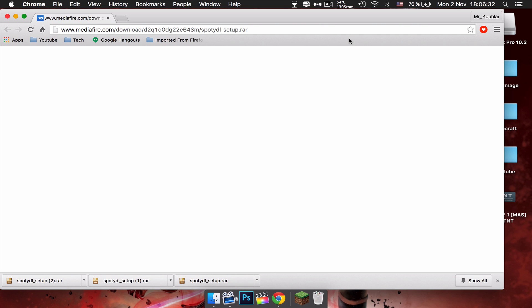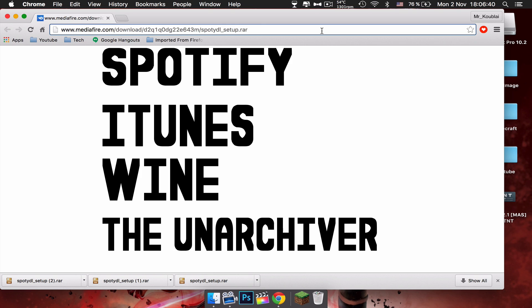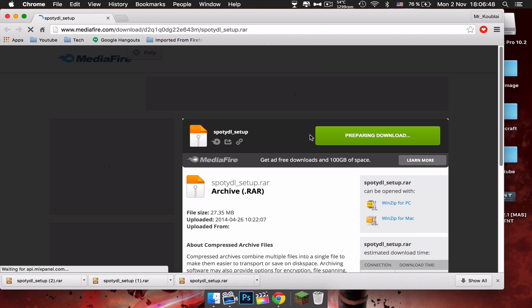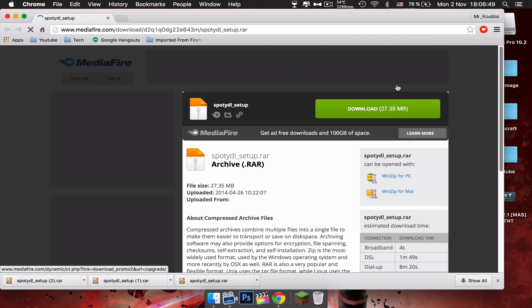Let's head for 5 likes in this video. I'll leave a link to everything you'll be needing. In this video you'll need Spotify, iTunes which is pre-installed in every Mac, Wine, and the Unarchiver.